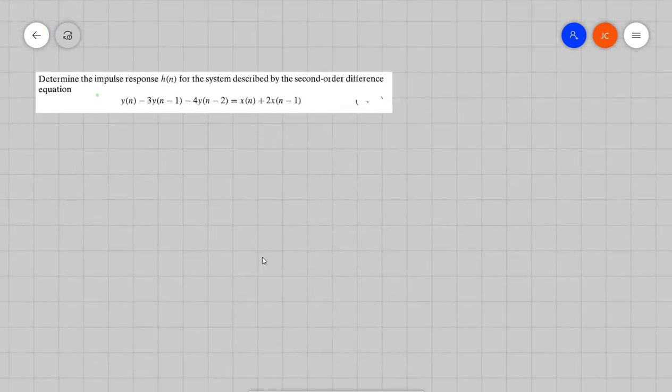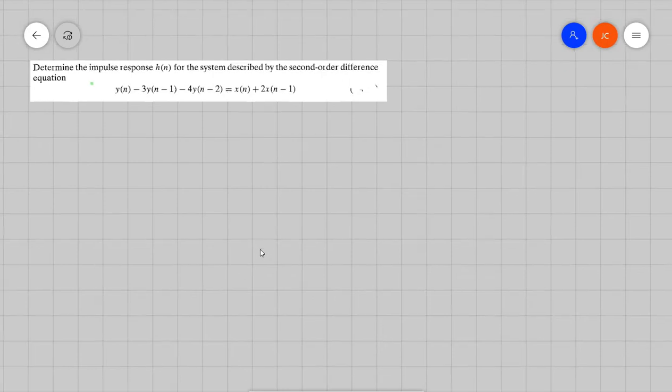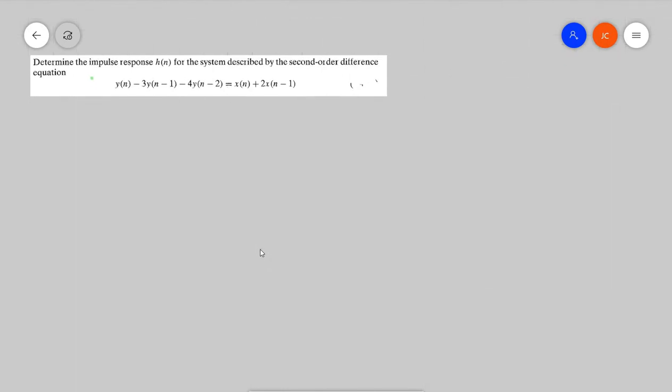Now we're ready to solve an impulse response problem. So, determine the impulse response h(n) for the system described by the second order difference equation.